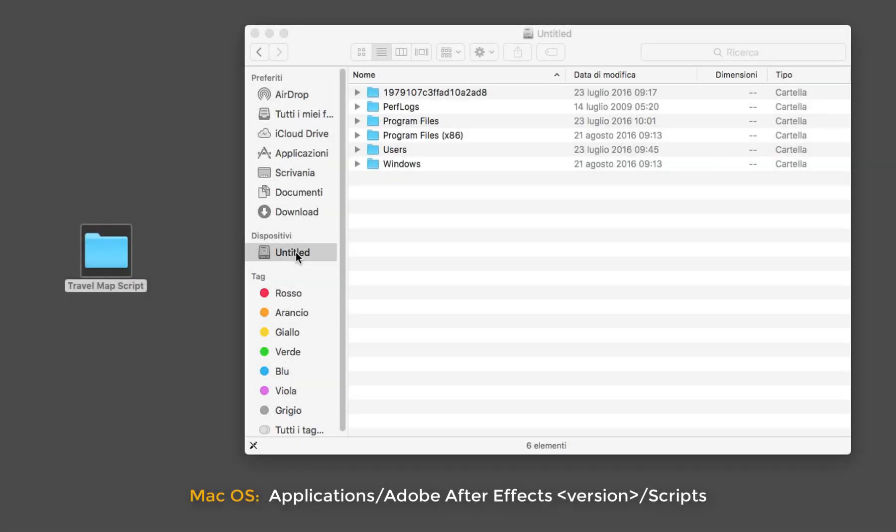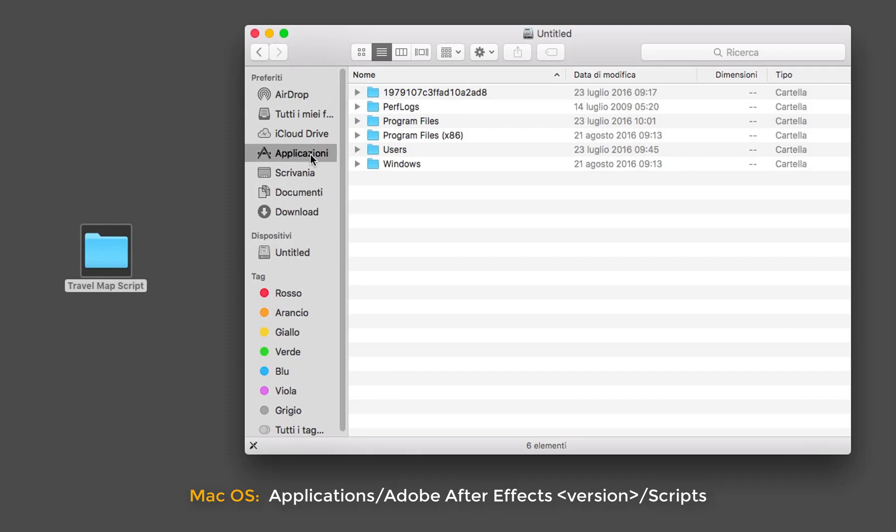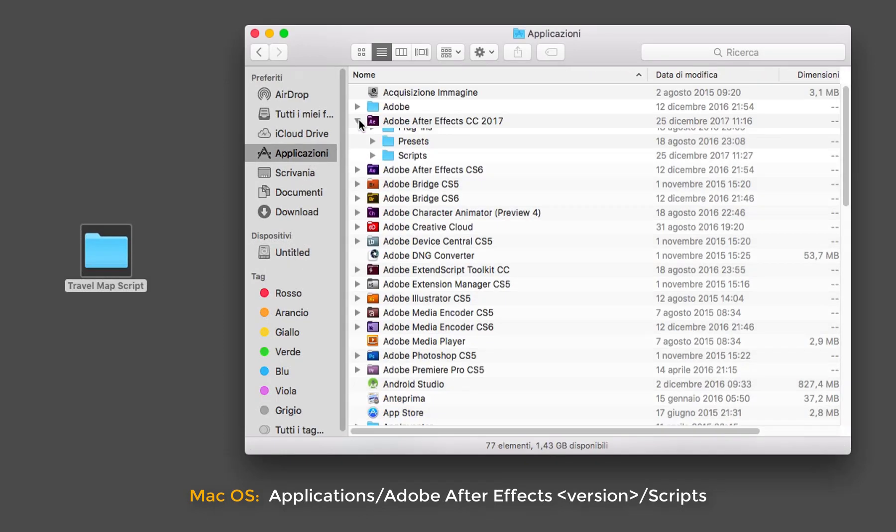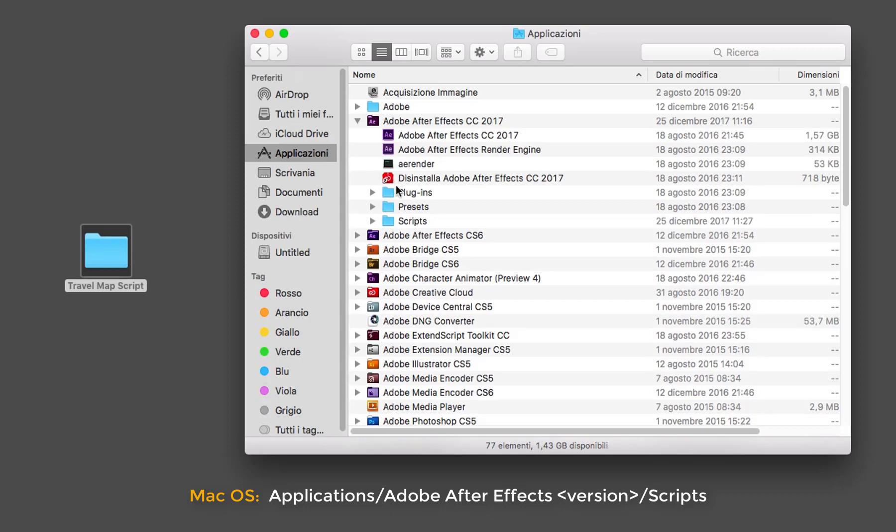If you're working on a Mac, move the folder into Applications, forward slash Adobe After Effects, your version, forward slash scripts.